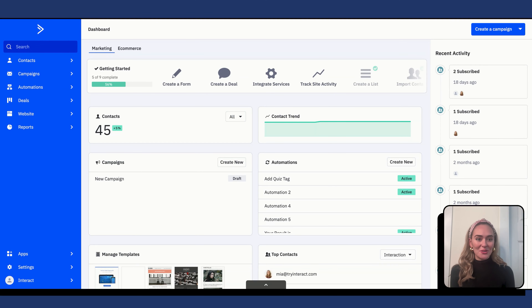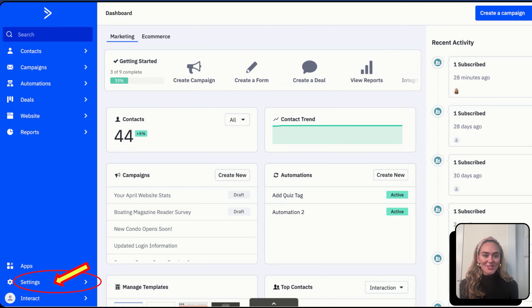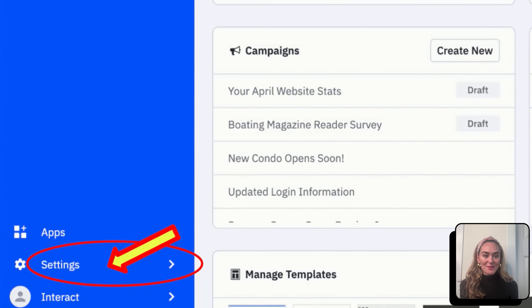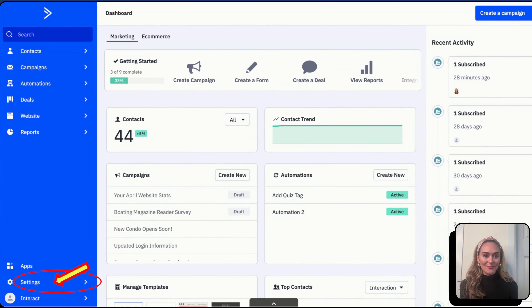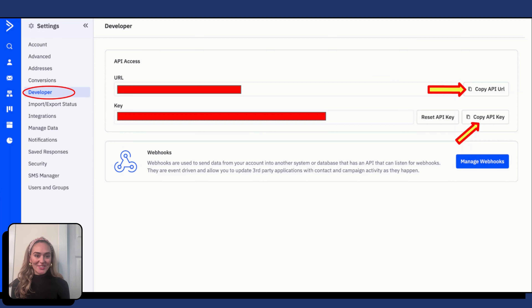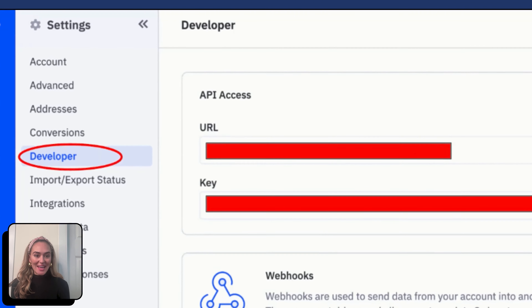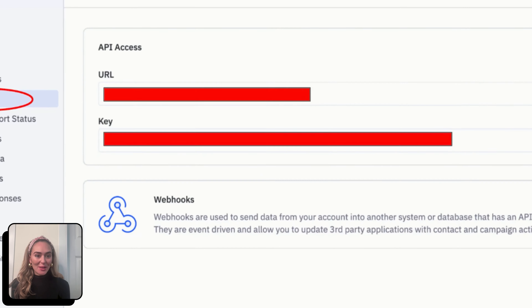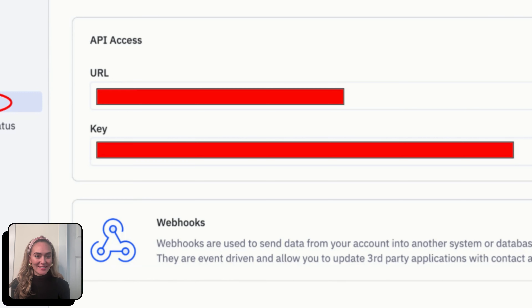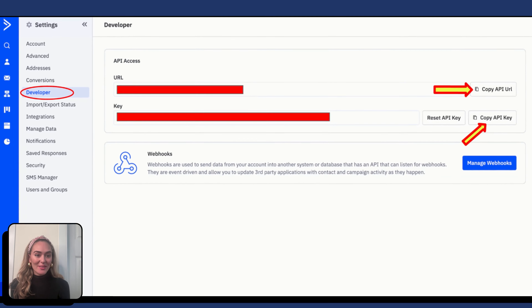To get started, you are going to log into your ActiveCampaign account. You are going to need your ActiveCampaign API credentials. To access your API credentials, go to Settings, which is found in the bottom left-hand corner of your screen. Click on Settings, and then select Developer.